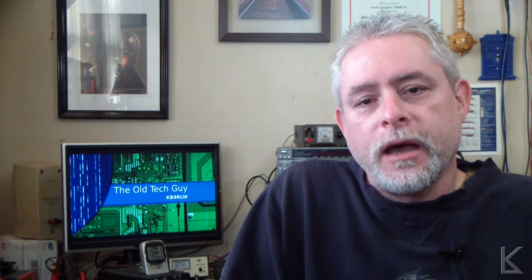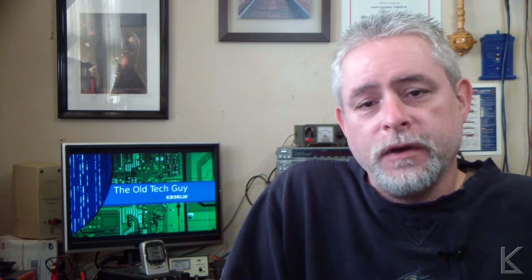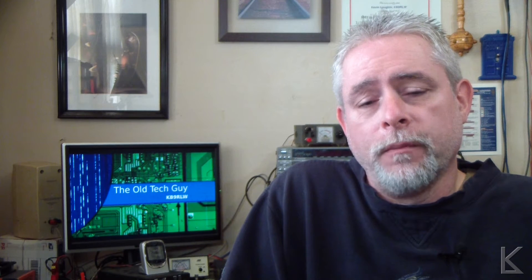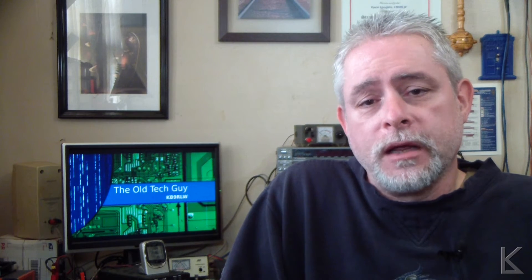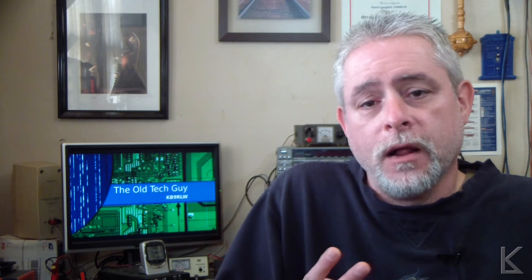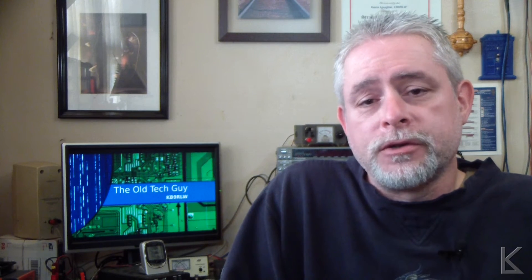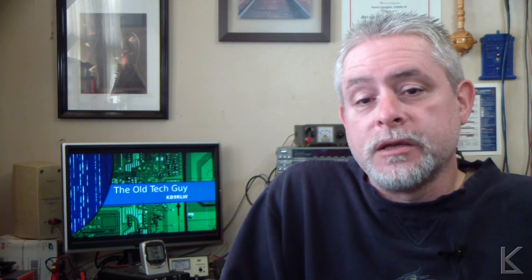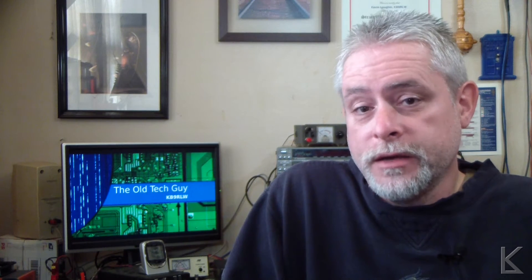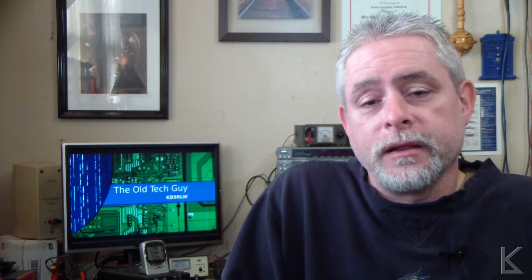So let's go to the computer, and I'll show you how to configure FL Digi for updating Logbook of the World EQSL, and I'll show you how it updates my local log, which is the surprise, automatically.